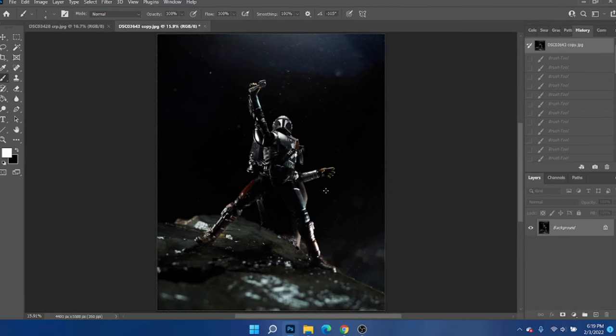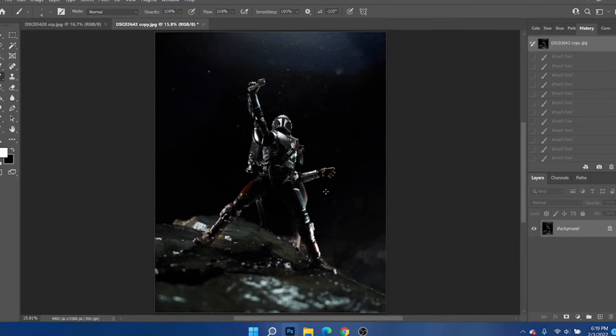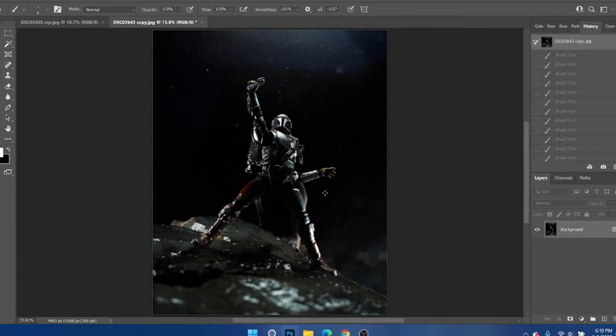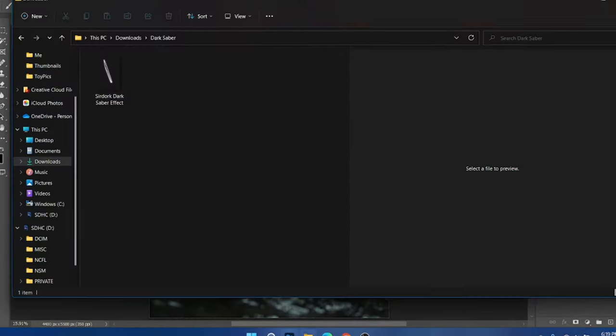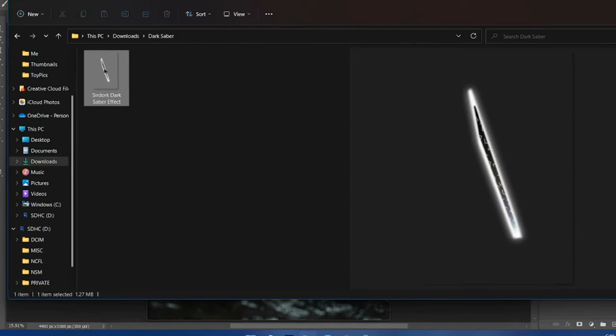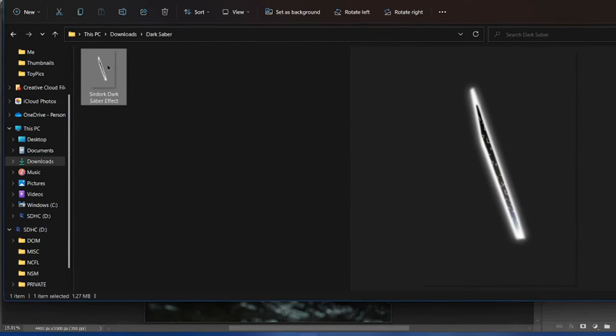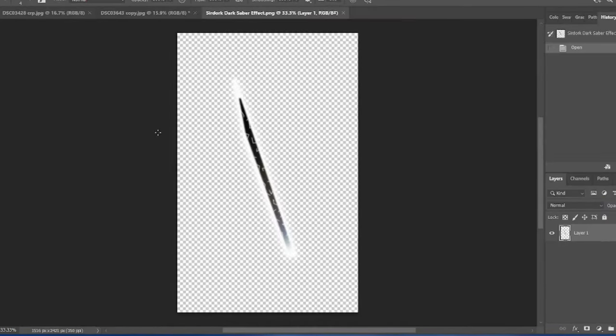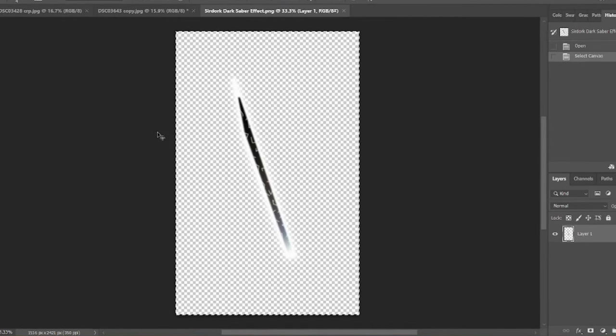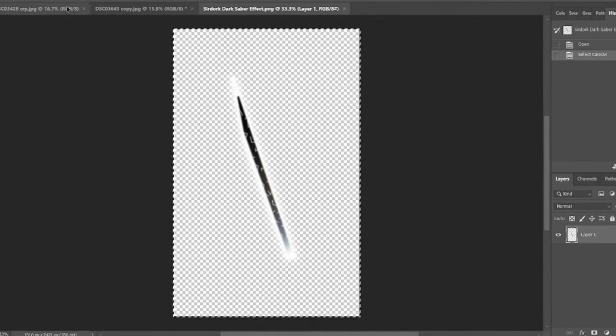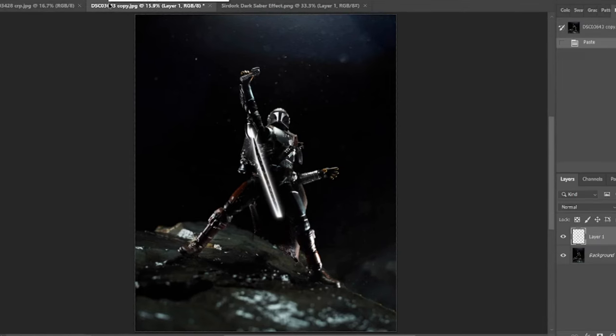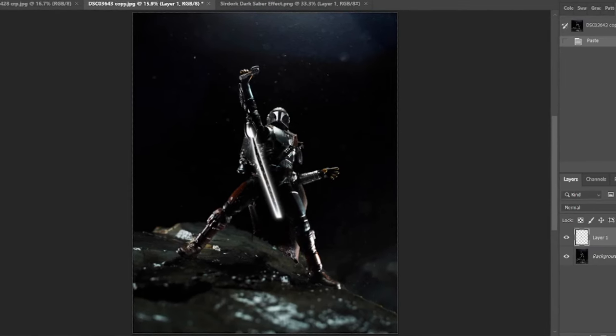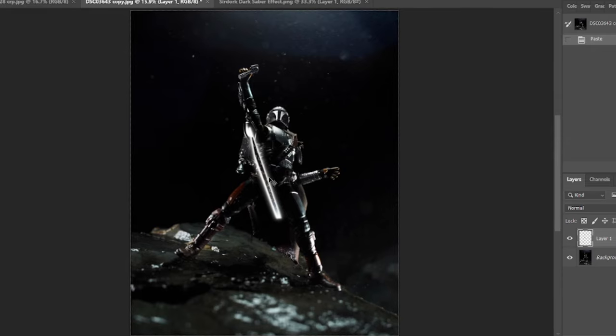Also real quick, if you wanted to use the Darksaber file that I have available in the description of the video, it's really easy. All you got to do is bring it up in Photoshop or whatever editing software you're able to bring PNGs into. Bring it over. There it is. And just Ctrl A, copy, Ctrl C, Ctrl V, paste it, and there it is. And you're free to use it however you would like.